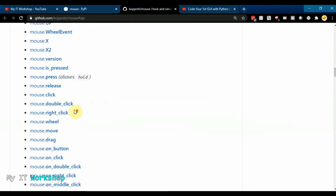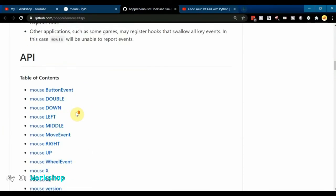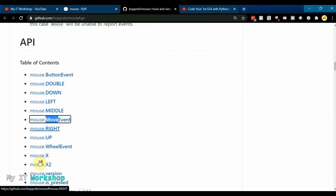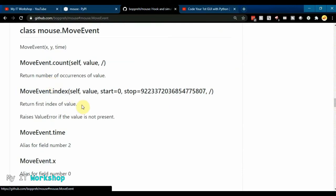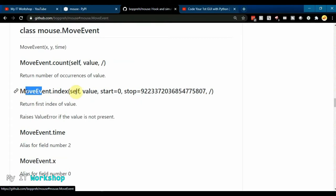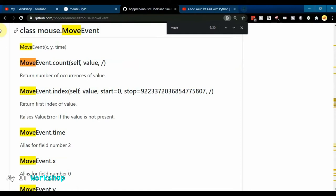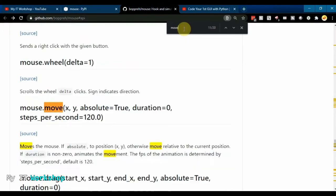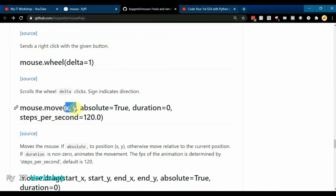The one we're going to use is the move method. Let me look it up — here it is: mouse.move. We have the position x and y on your monitor, absolute=True, and duration=0. Those are the parameters we'll be working with.